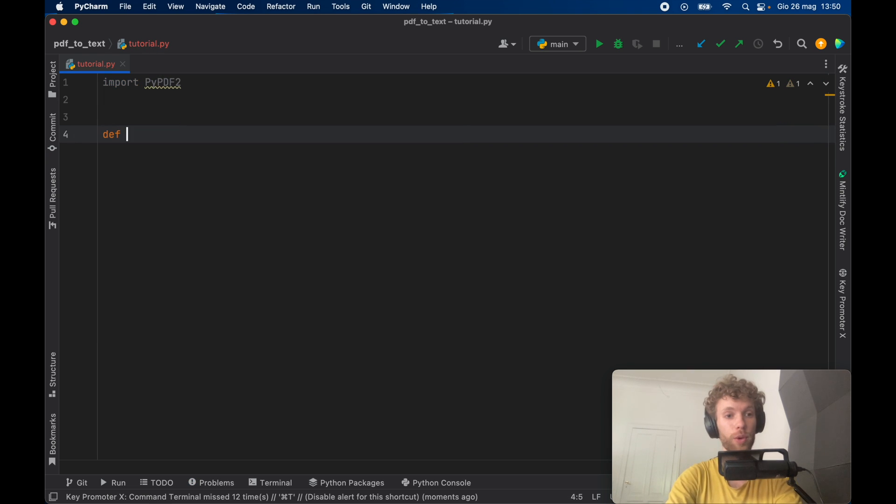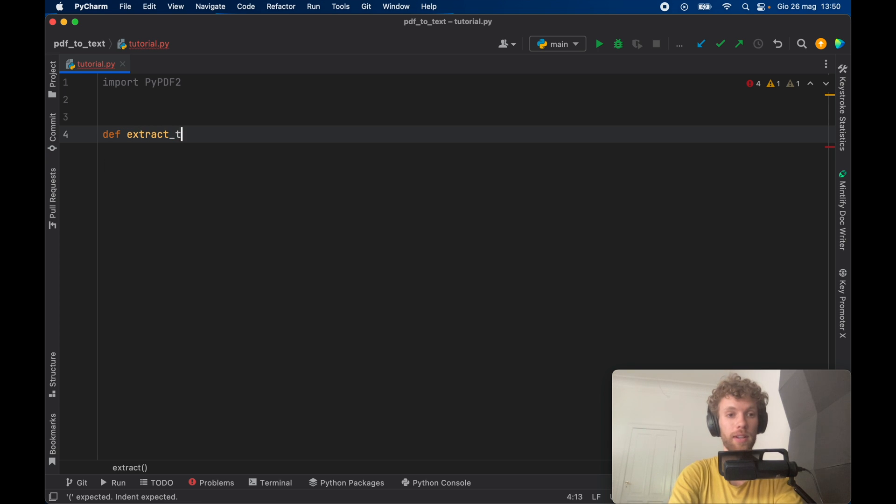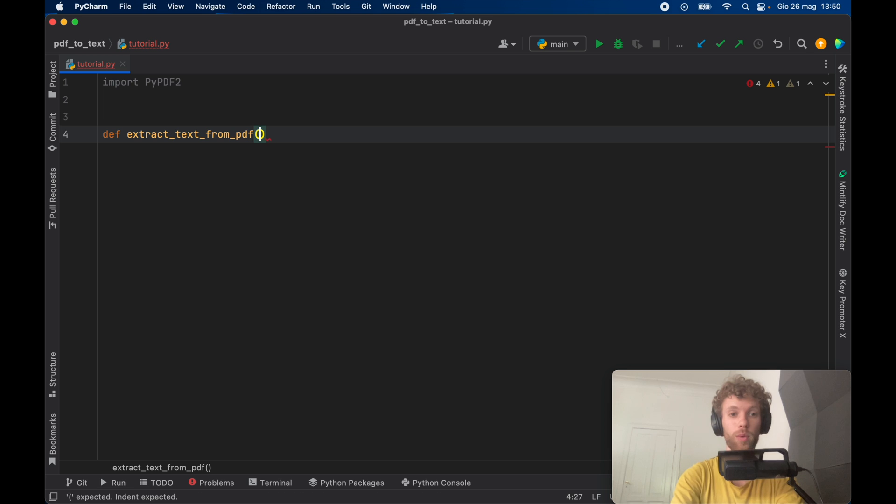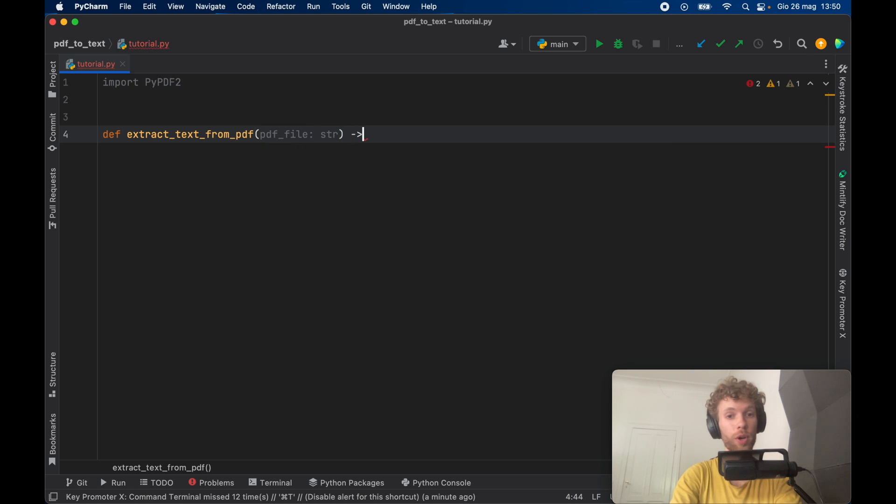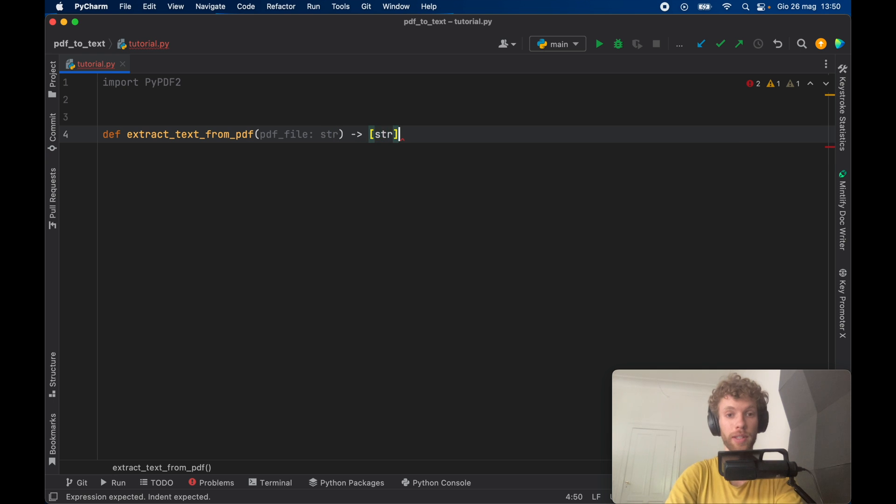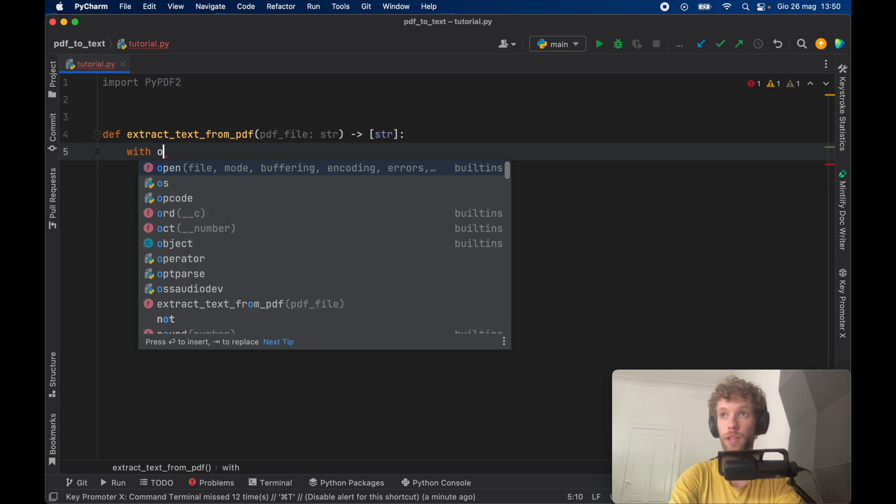And we're going to create a function called extract text from PDF which will take a PDF file of type string and it's going to return to us an array of strings. Now the first thing we need to do is open the file.